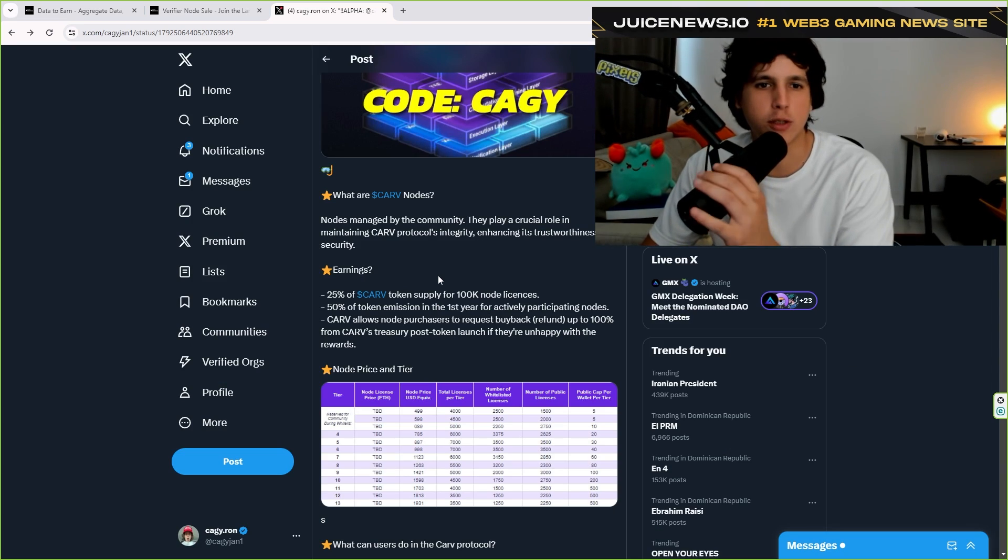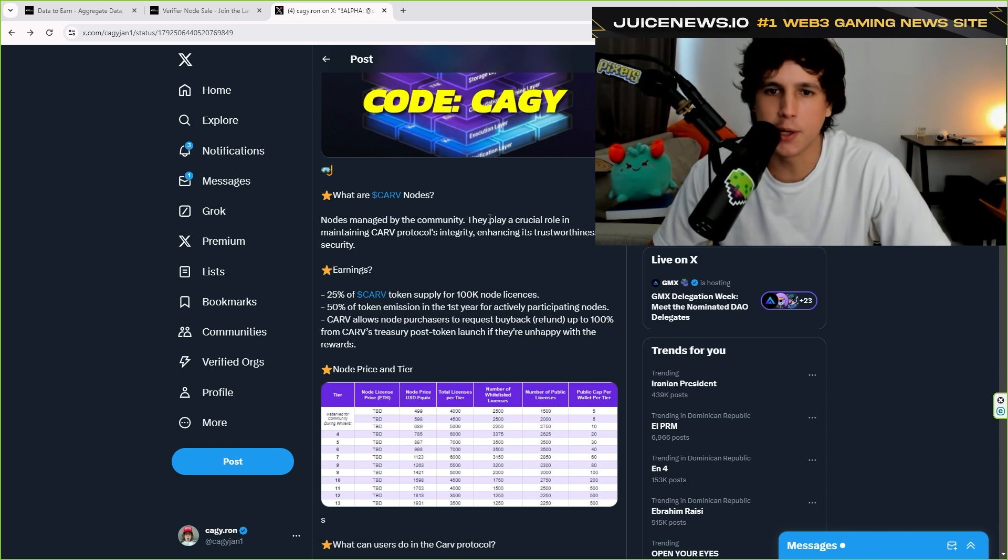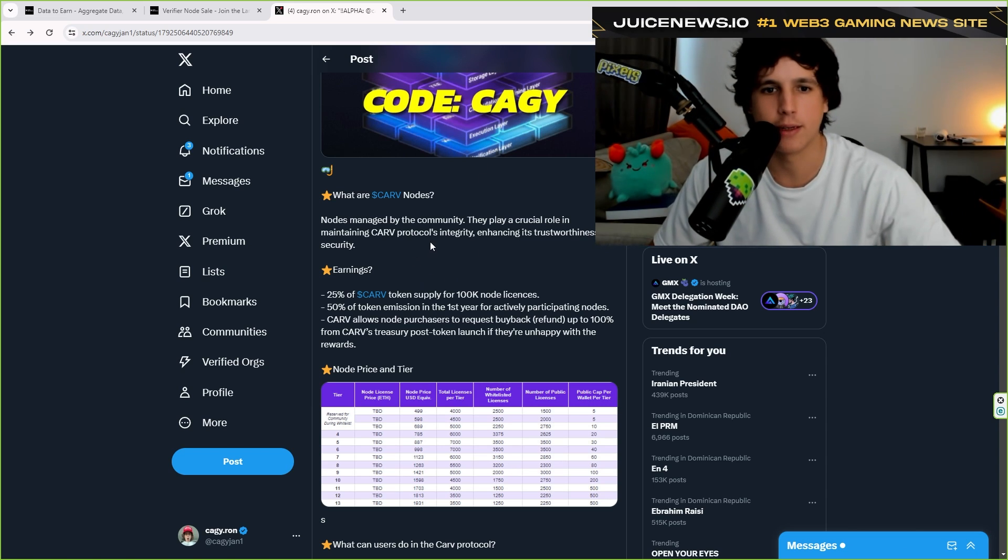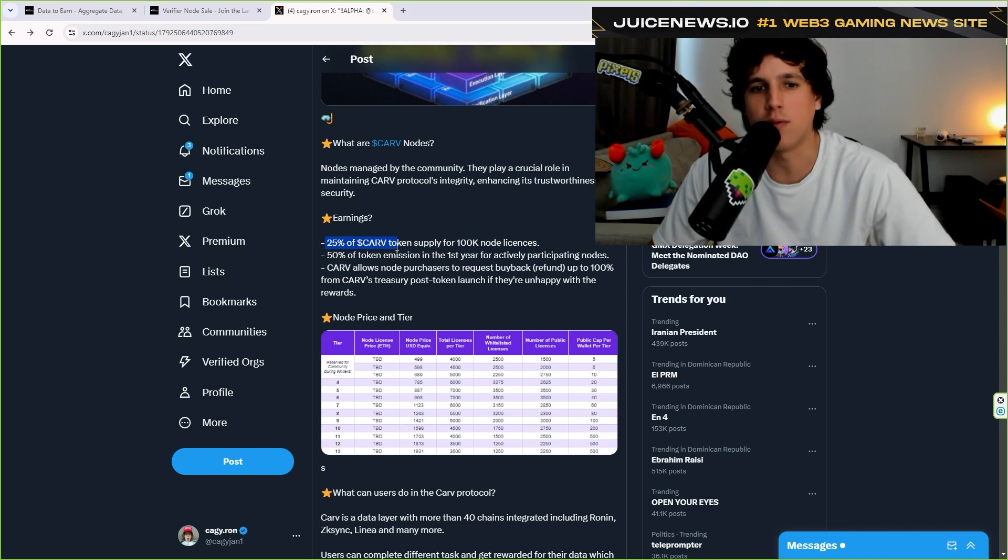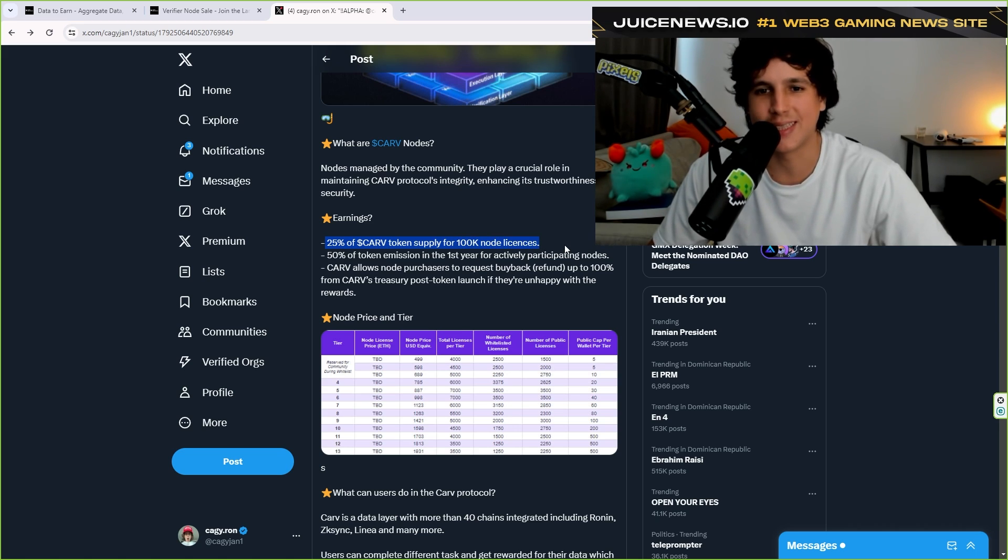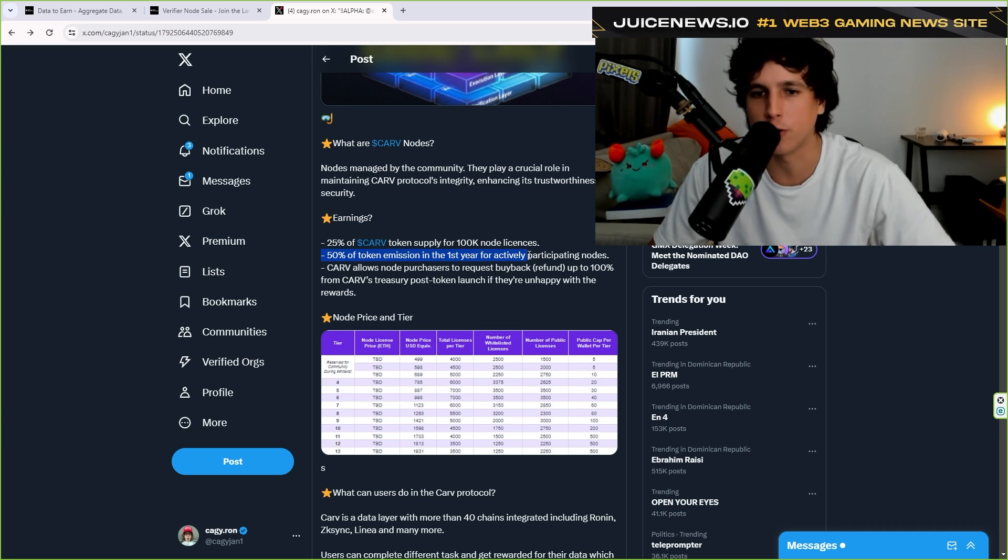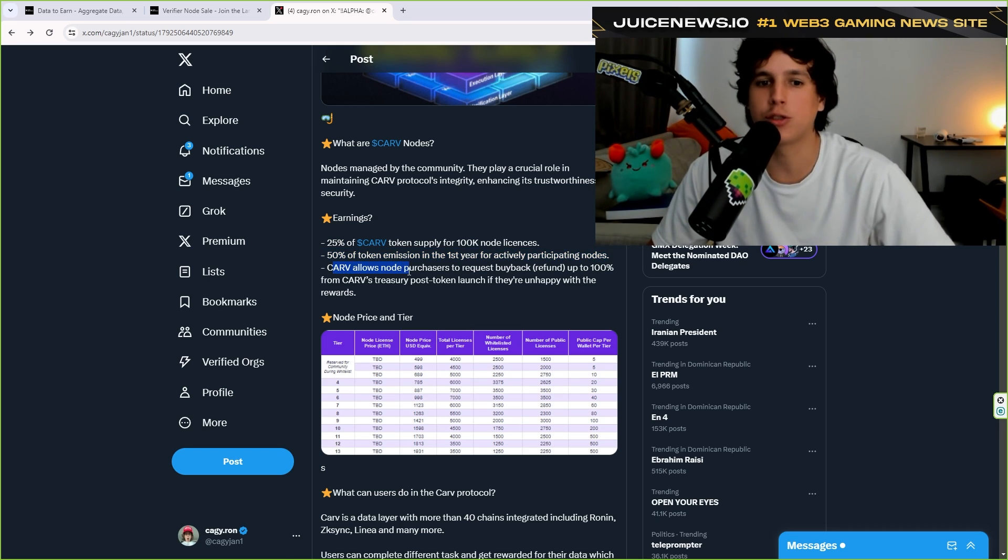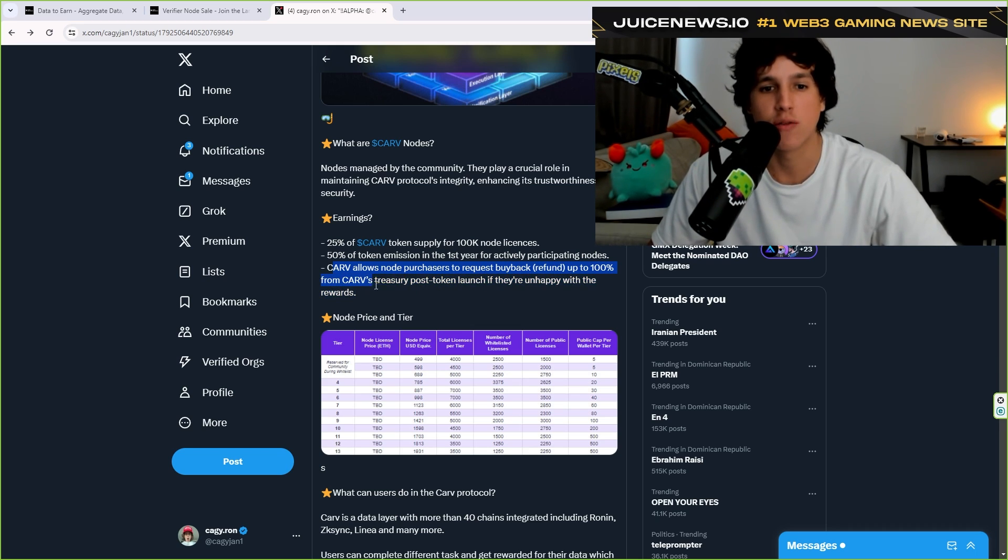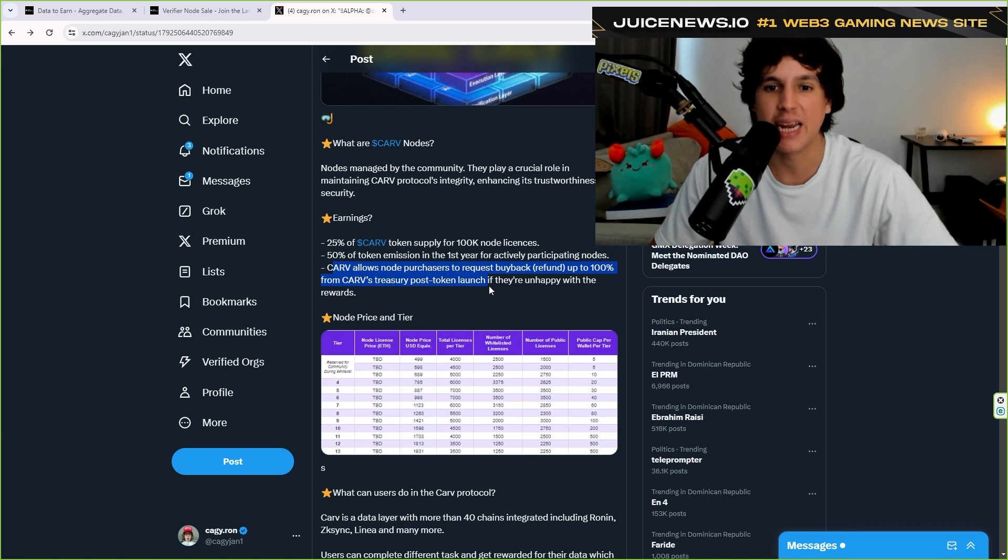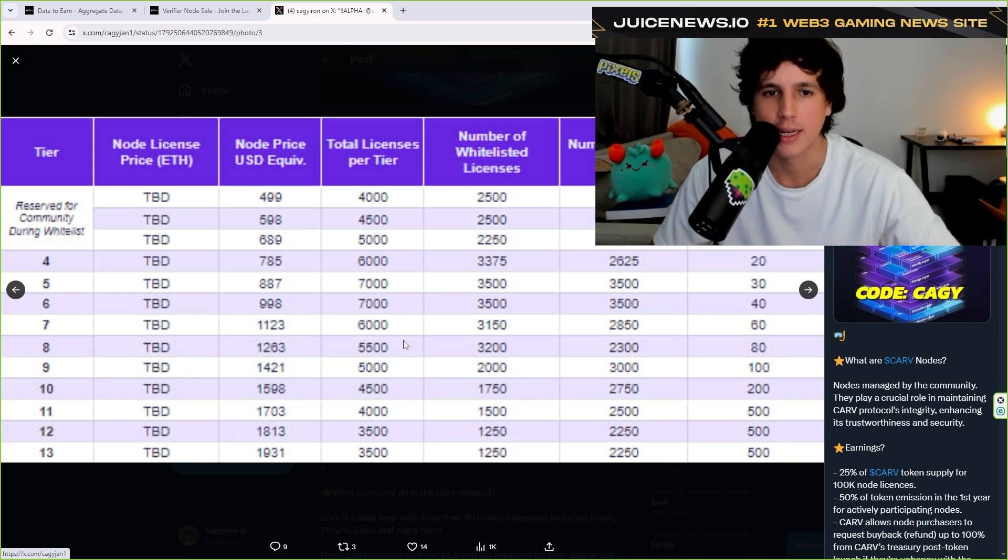Now let's jump into the details of the nodes. So nodes are managed by the community. They play a crucial part in maintaining CARVE's protocol integrity. So the earnings are the following: 25% of all the CARVE token supply goes to a hundred thousand node licenses. 50% of those token emissions is in the first year on participating nodes. CARVE allows node purchasers to request a buyback refund up to a hundred percent from CARVE's treasury post-token launch if they are unhappy with the reward. So this is really nice.